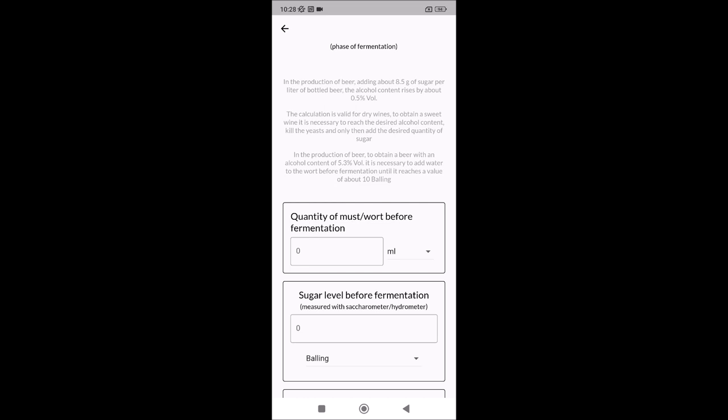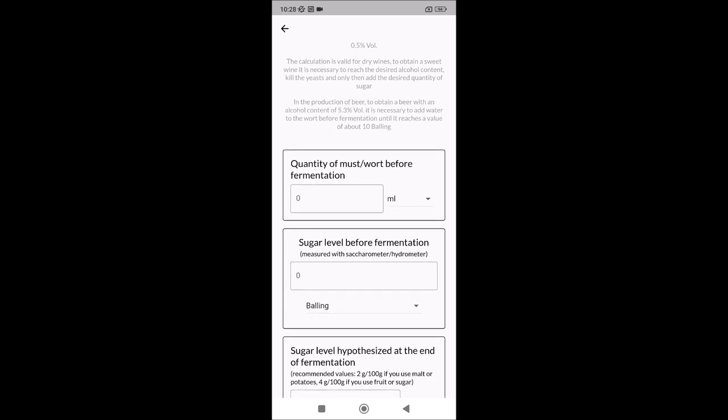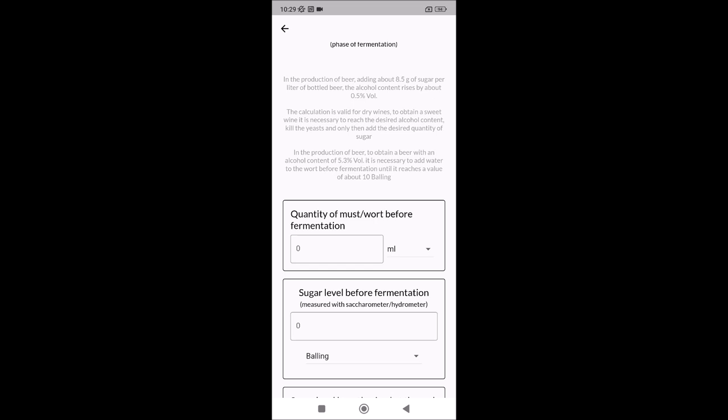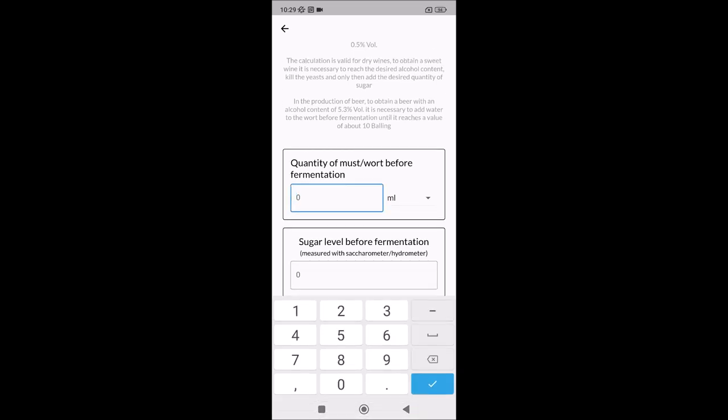The second note is that this calculation is about dry wines. If you wait until the end of fermentation, you will have dry wine. If you want sweet wine, you have to kill the yeast first, then add sugar. Or you can stop fermentation before it ends, then kill the yeast — you'll have some remaining sugar that makes your wine sweet. If it's not enough, you can add more sugar. The third note: don't worry, the application calculates everything for you.